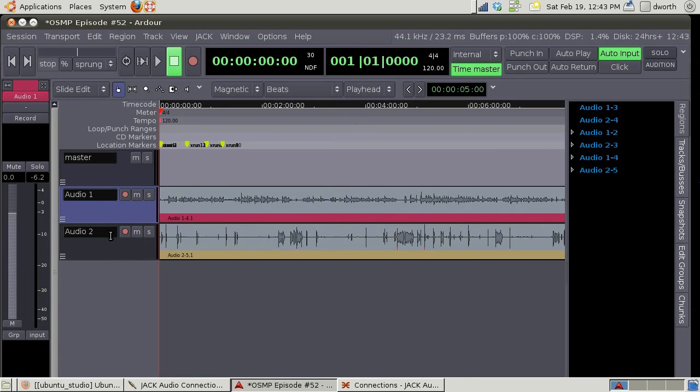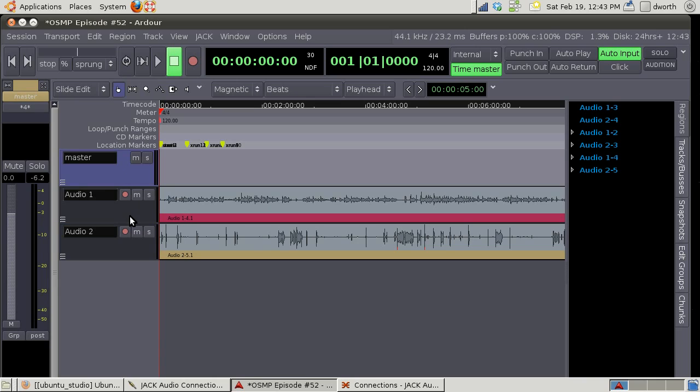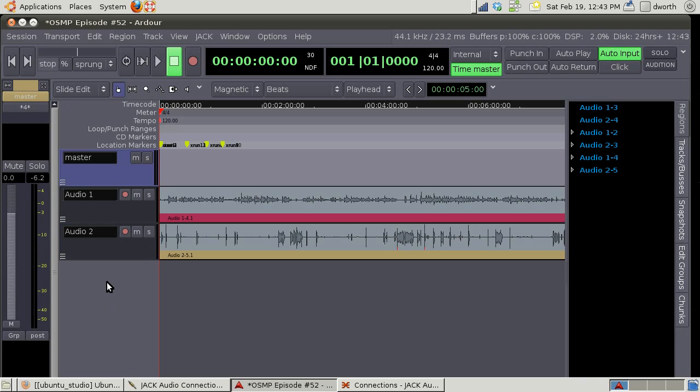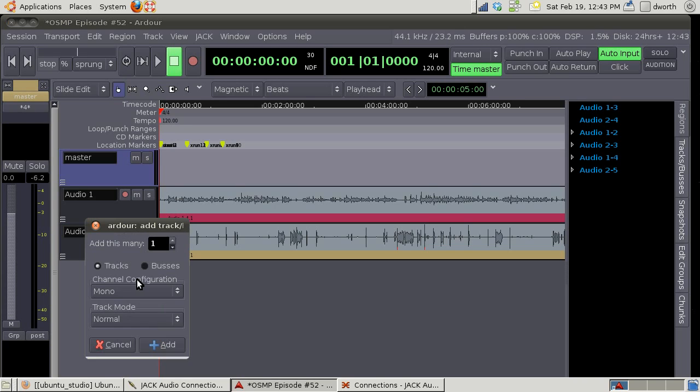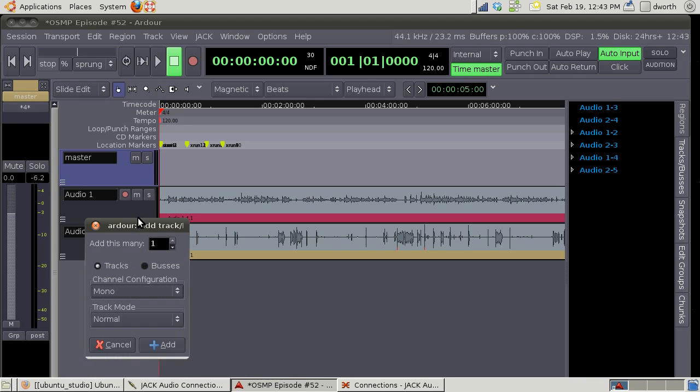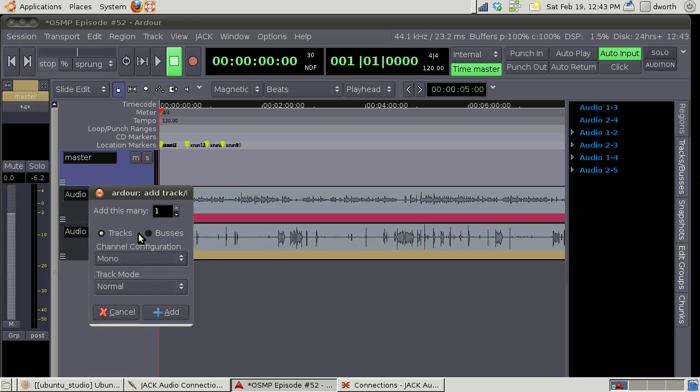If we want to add a track, because when you first start out these tracks won't be there, right click right there and you can pick mono, stereo, three channels, six channel, however you want. You really want mono for most of this.